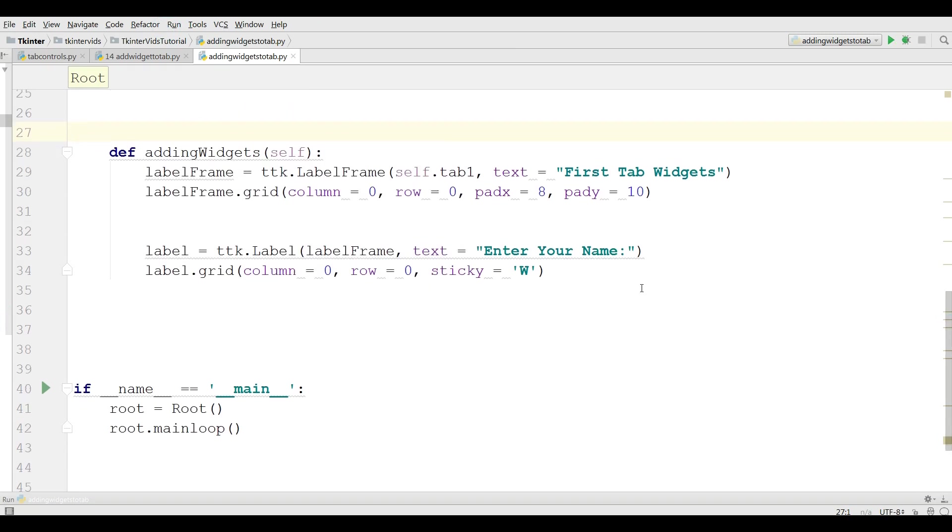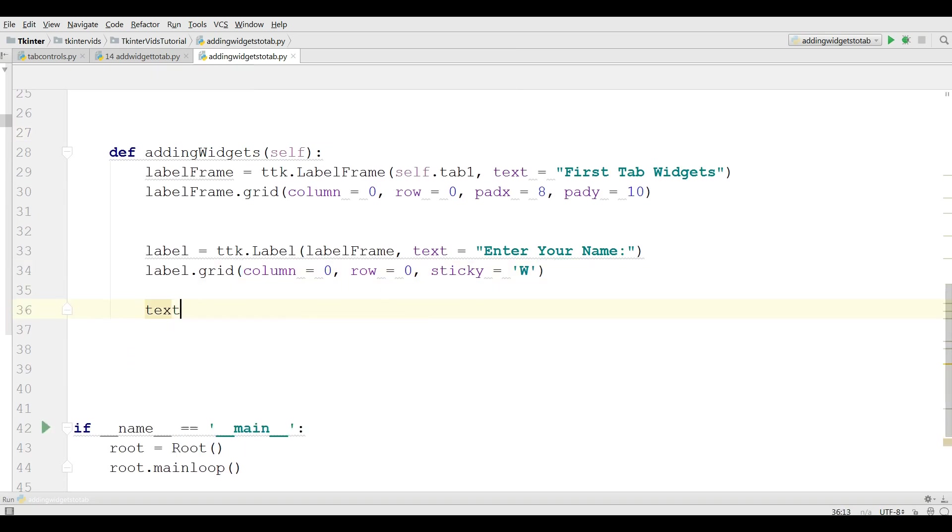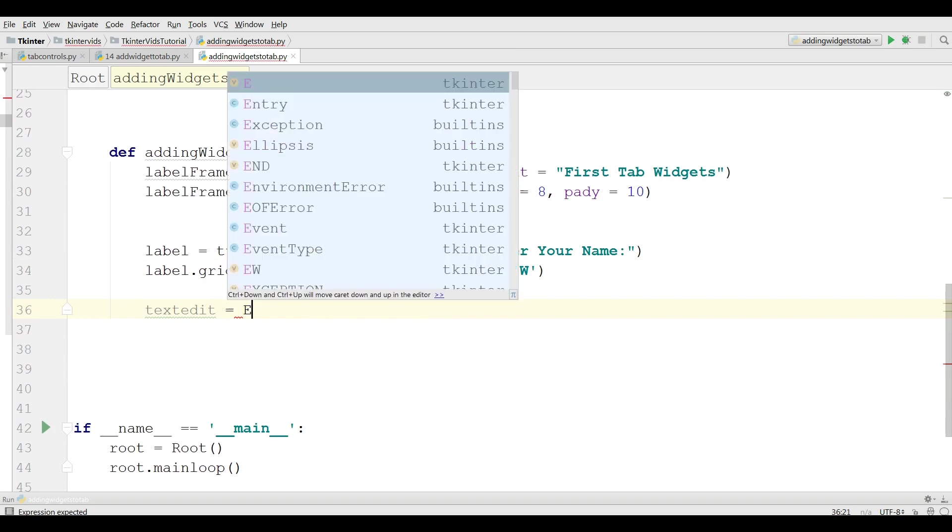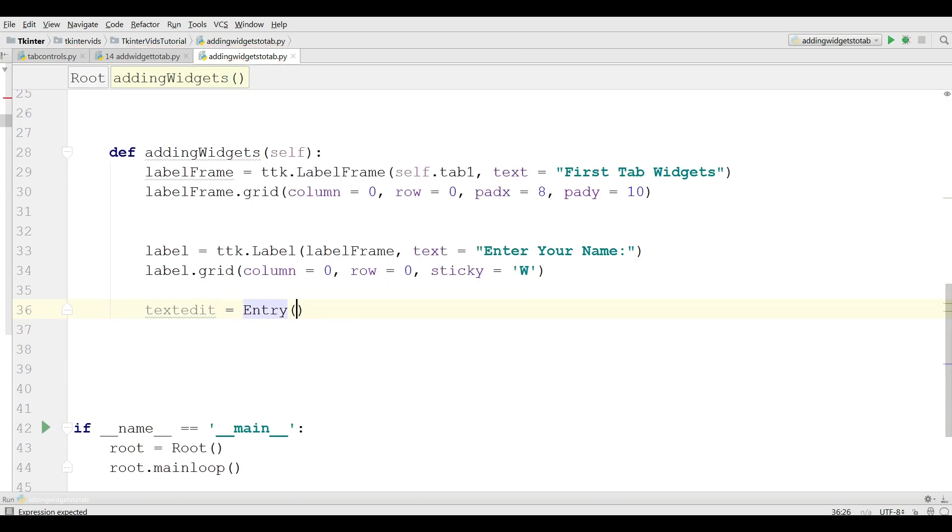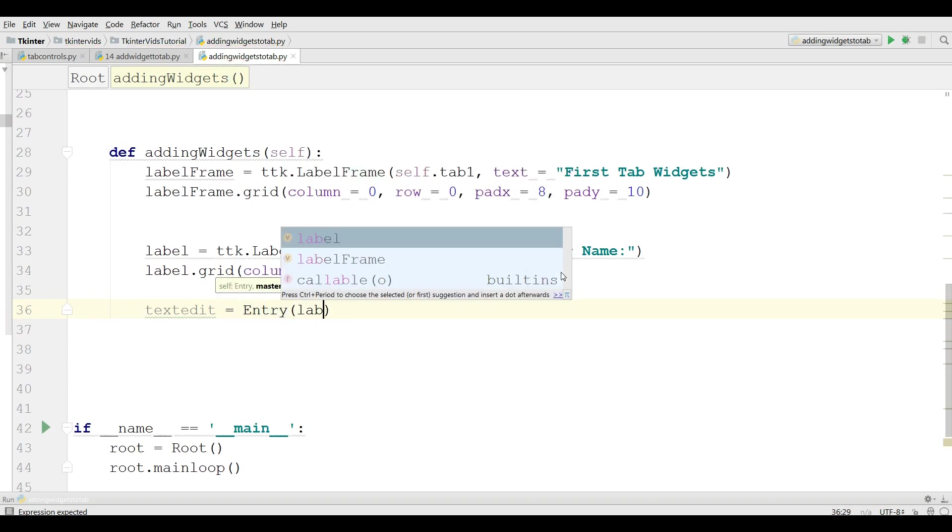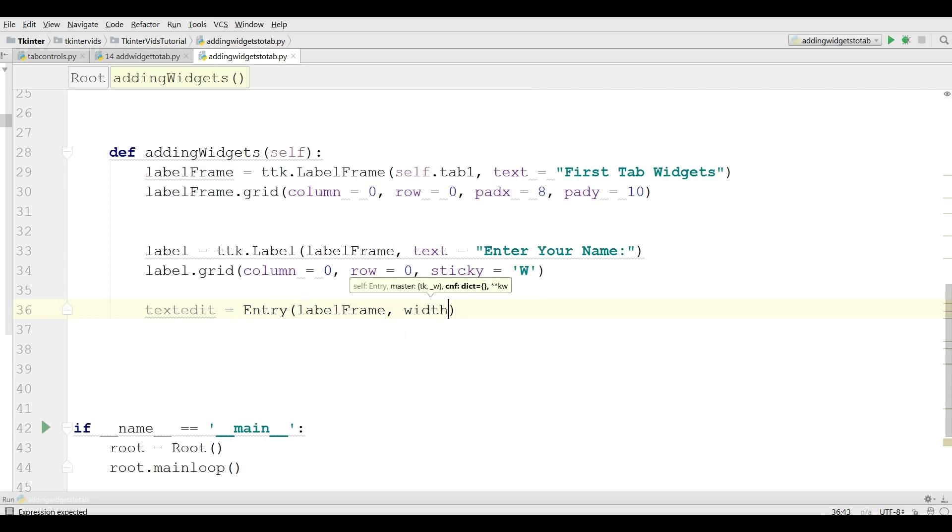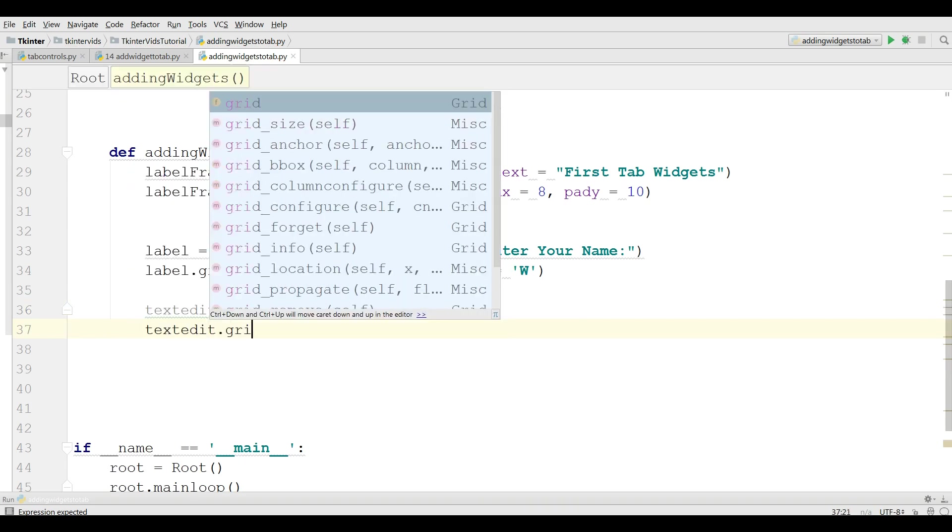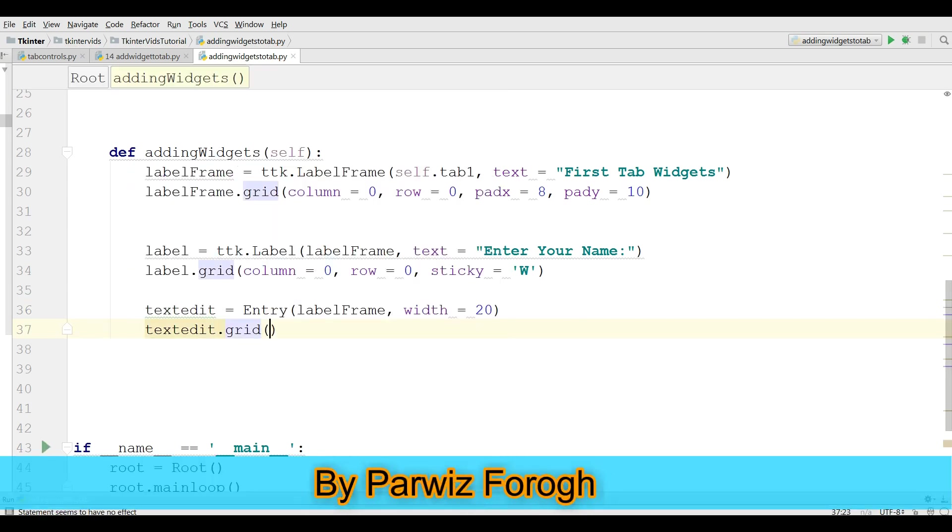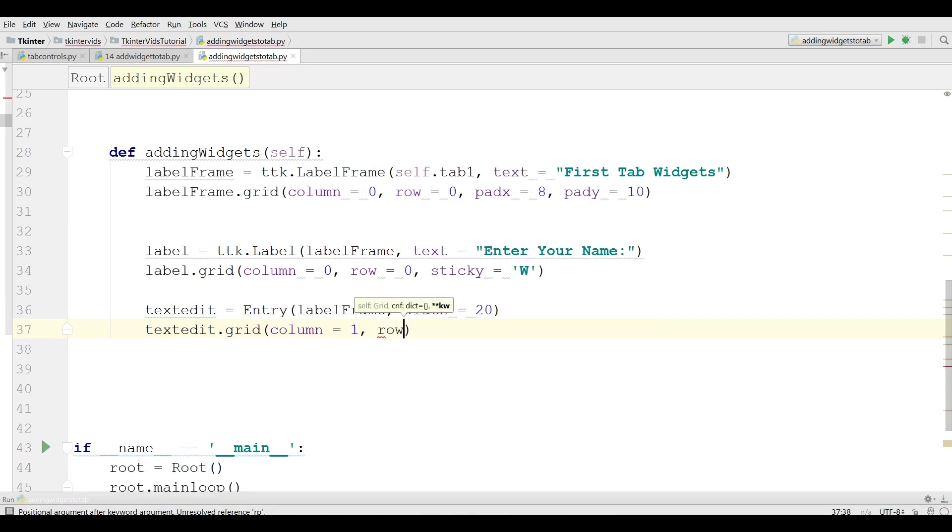Now I'm going to make a text edit. Text edit equals Entry in my label frame. The width is 20. And text edit dot grid, column equals 1 and row equals 0.